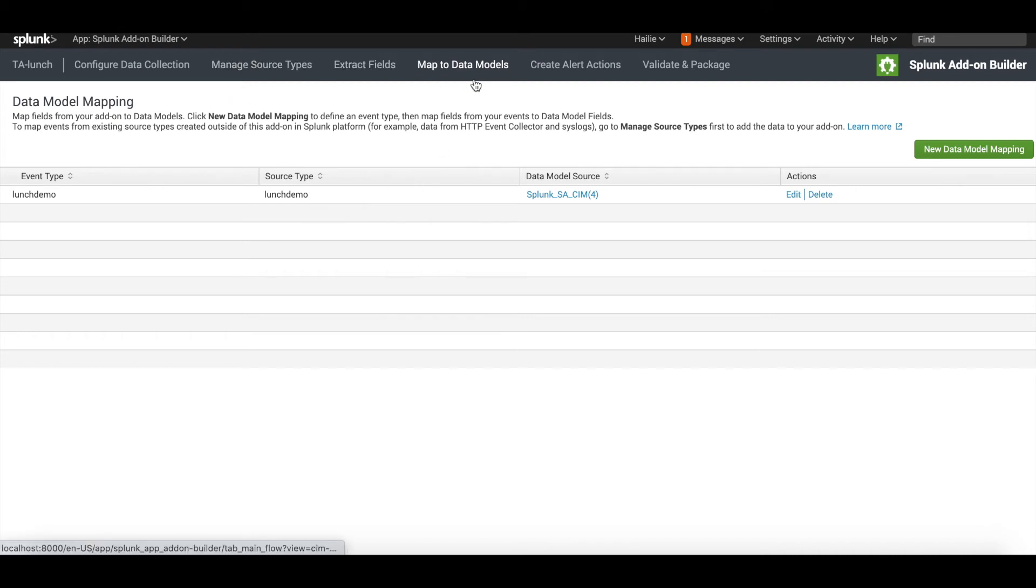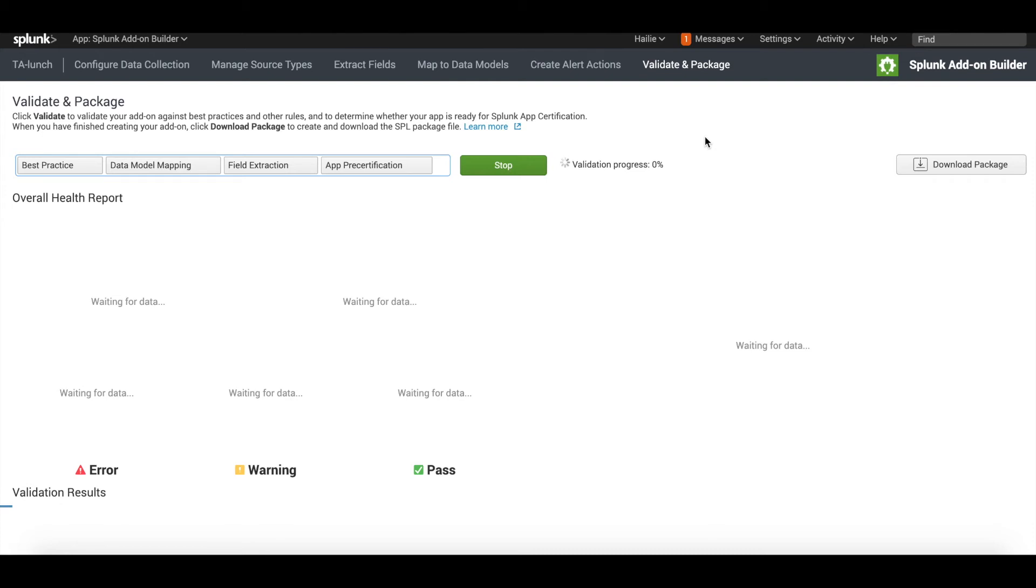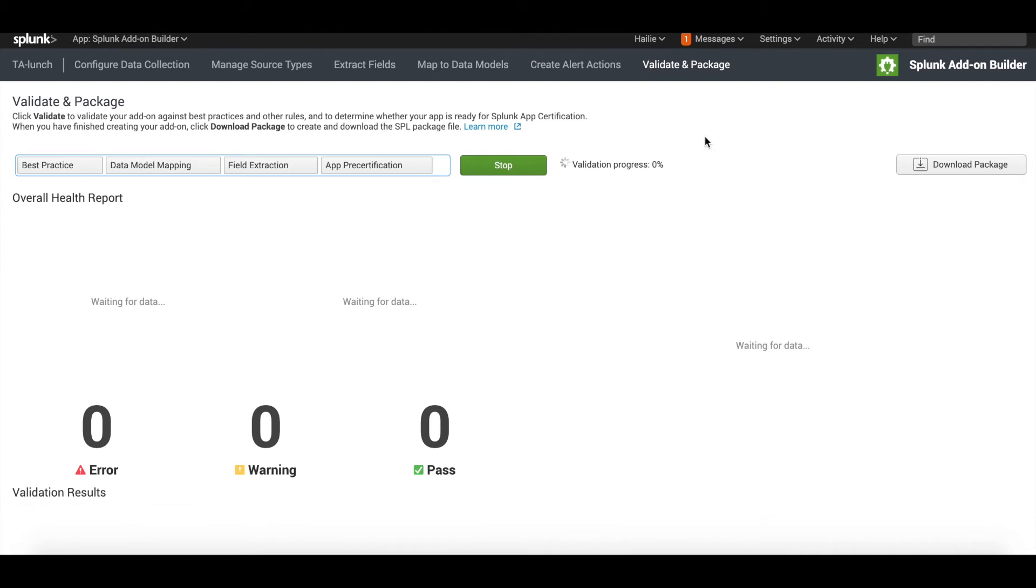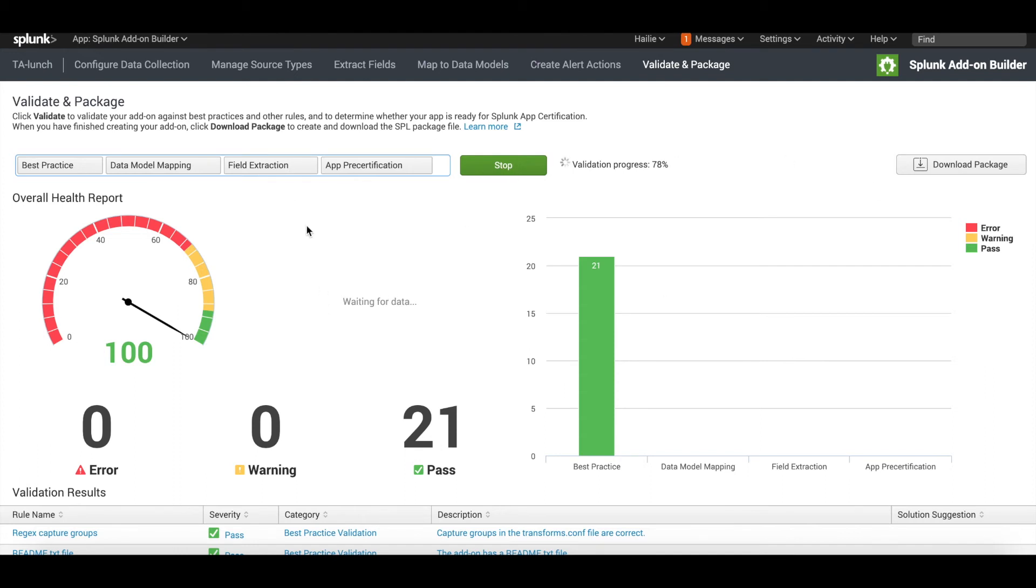You can see here that it has now populated as a data model with your source type of lunch_demo listed here. We've done manage source types, we went to map to data models, and now we need to validate and package. This can take a couple minutes, but it's important to validate your package because this TA, we want to make sure it follows best practices. If you're trying to certify your app, this is where you can validate it. Ideally we want to wait till this validation goes to 100%, and then we can download the package and upload it and make it into a zip file. We'll extract it and then we'll be able to see what we created reflected as events that are CIM compliant to that specific data model, whatever you chose to do within this app.